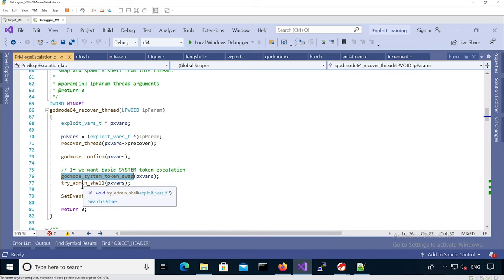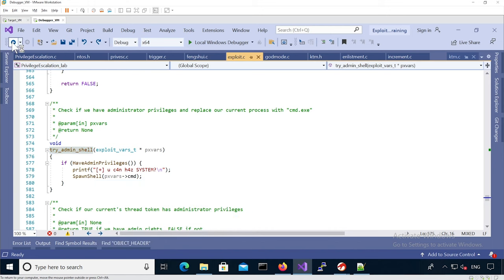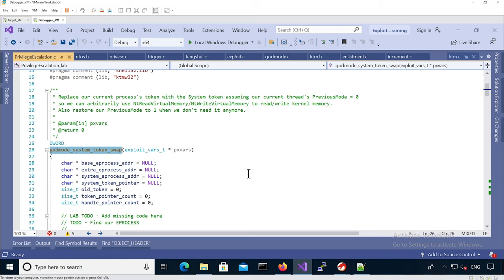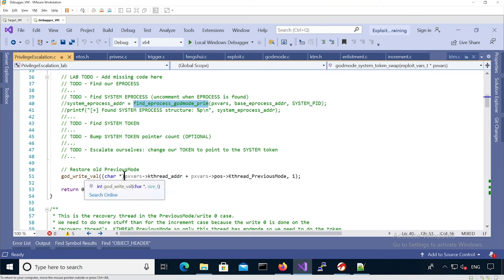After the token swap, we call try_admin_shell to spawn a shell with system privileges. Now let's look at the godmode_system_token_swap function — this is what we need to modify. The steps are: find our EPROCESS based on the recovery thread KTHREAD, call find_eprocess_godmode_prim (you can just uncomment this), find the system token inside the EPROCESS structure, optionally patch the system token to have a higher ref count, and finally patch your own EPROCESS so it holds the new token. Code to restore previous mode back to one is already provided.